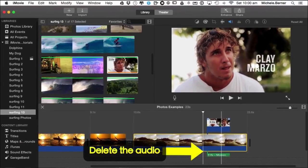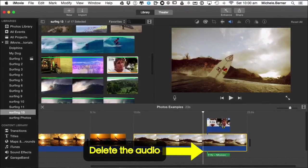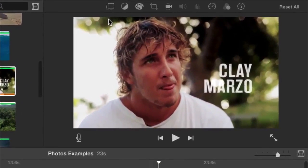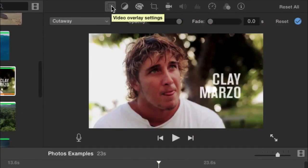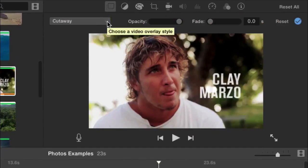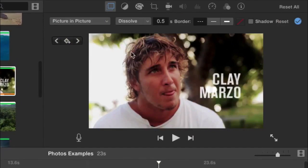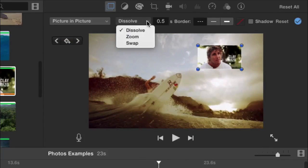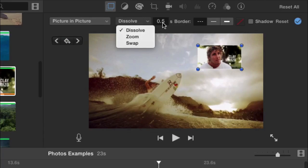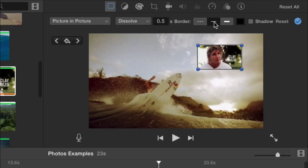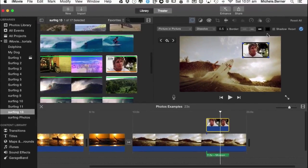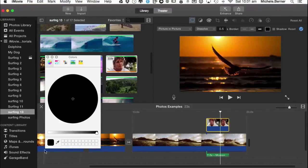And now I need to change some of the settings. So I'm going to select it and then up into the toolbar up here, looking at the video overlays and I'm going to select picture in picture. And then there are all these other things that you can do to it. So how is the picture going to be brought into the movie? We'll leave it at dissolve for the moment. How many seconds will that transition take? It's 0.5 at the moment.